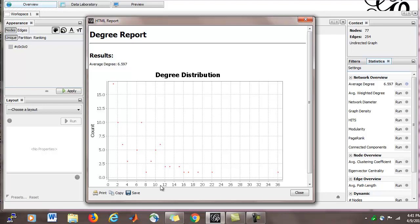And for our higher degree nodes, like a node of 22 degrees, that's a much more popular node, we can see maybe there's only one of those. And we go way out here, the maximum degree of any node in the network, the most popular node has 36 friends.